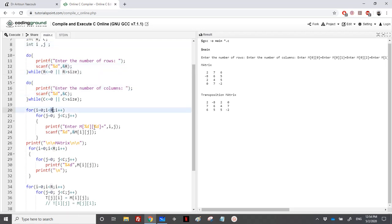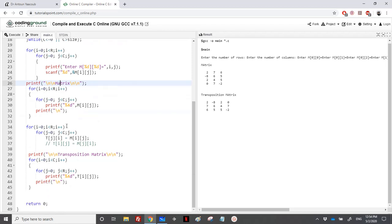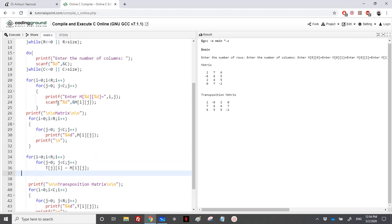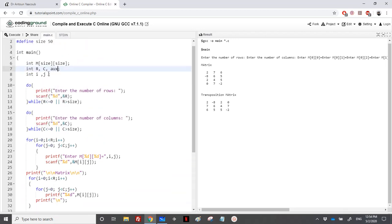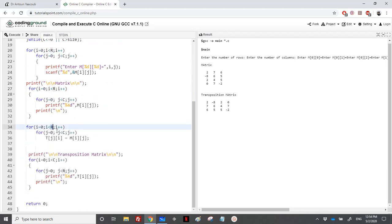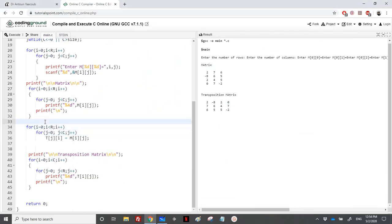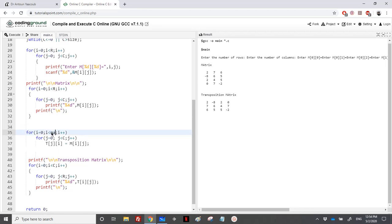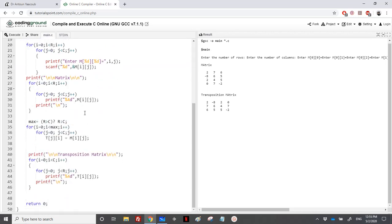We keep reading R, C, and the matrix. For the in-place transposition, we need an auxiliary variable aux. We cannot loop just to R or C, so we compute the maximum: max = (R > C) ? R : C. Then for i from 0 to max, we iterate using this maximum bound.